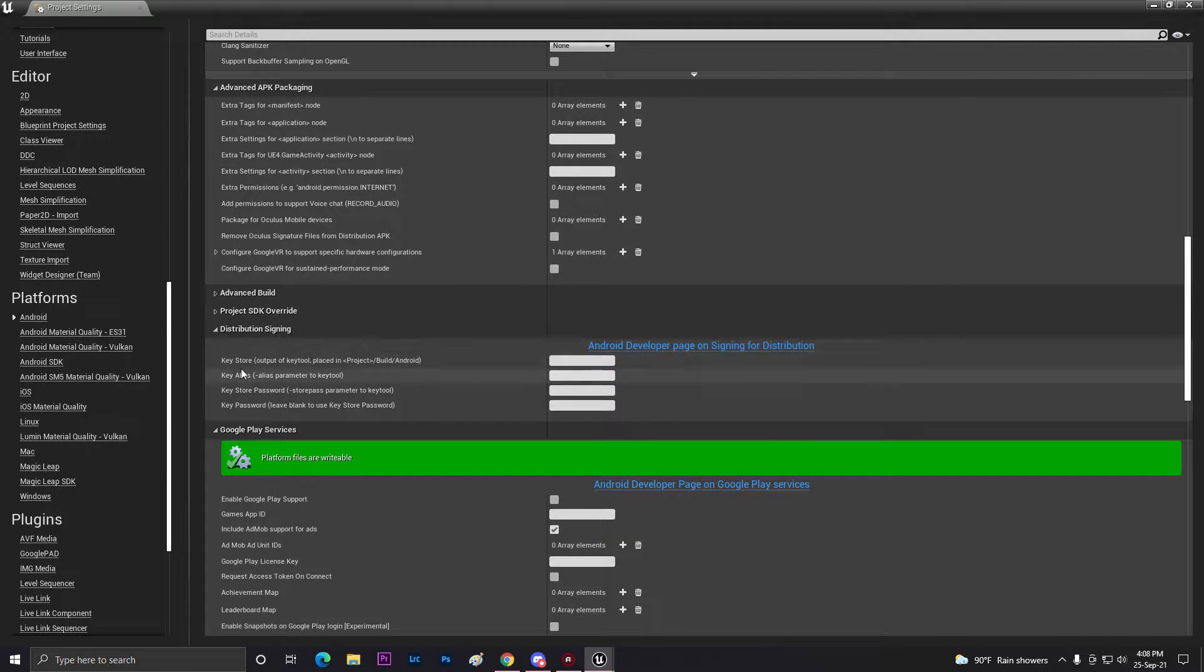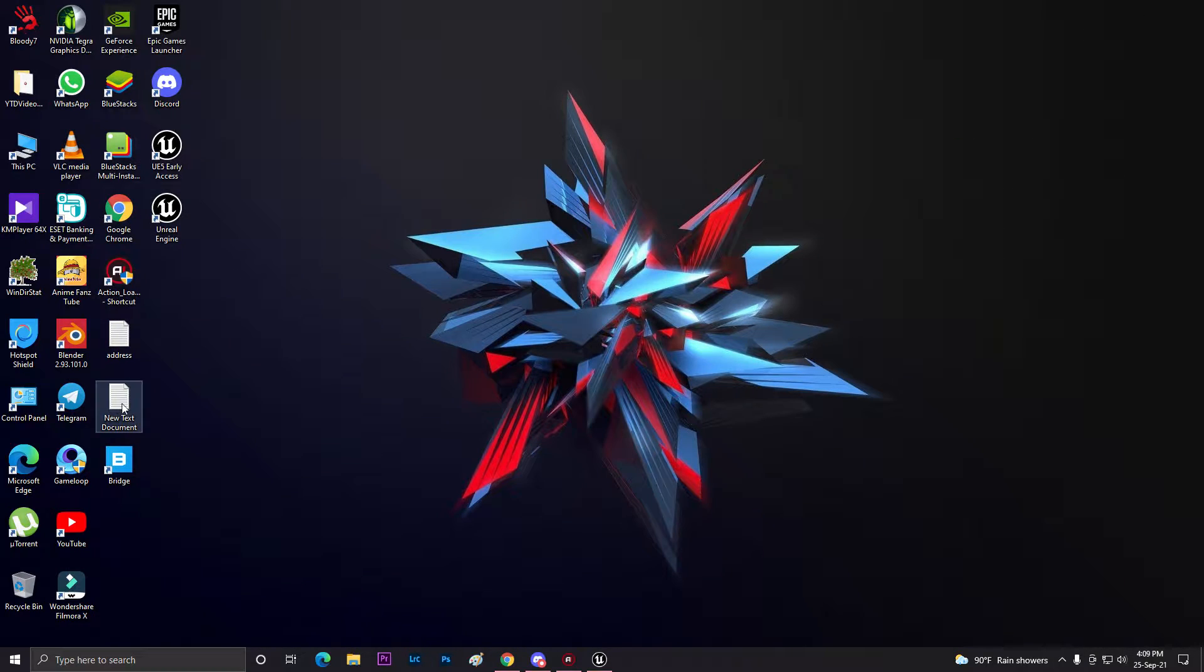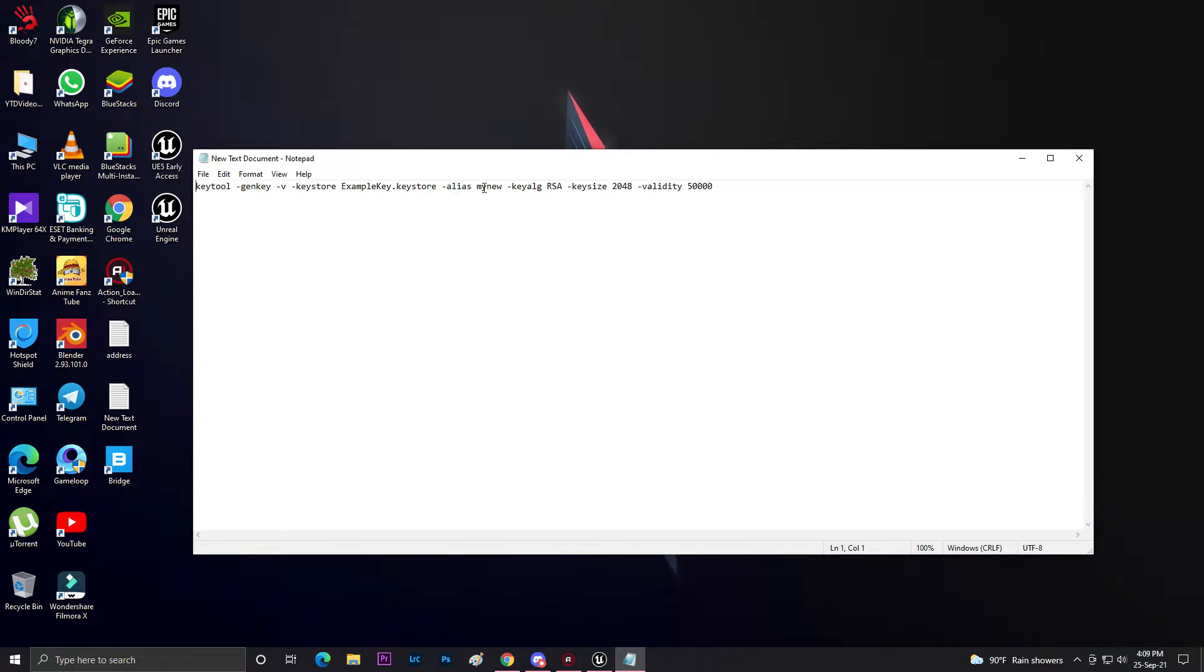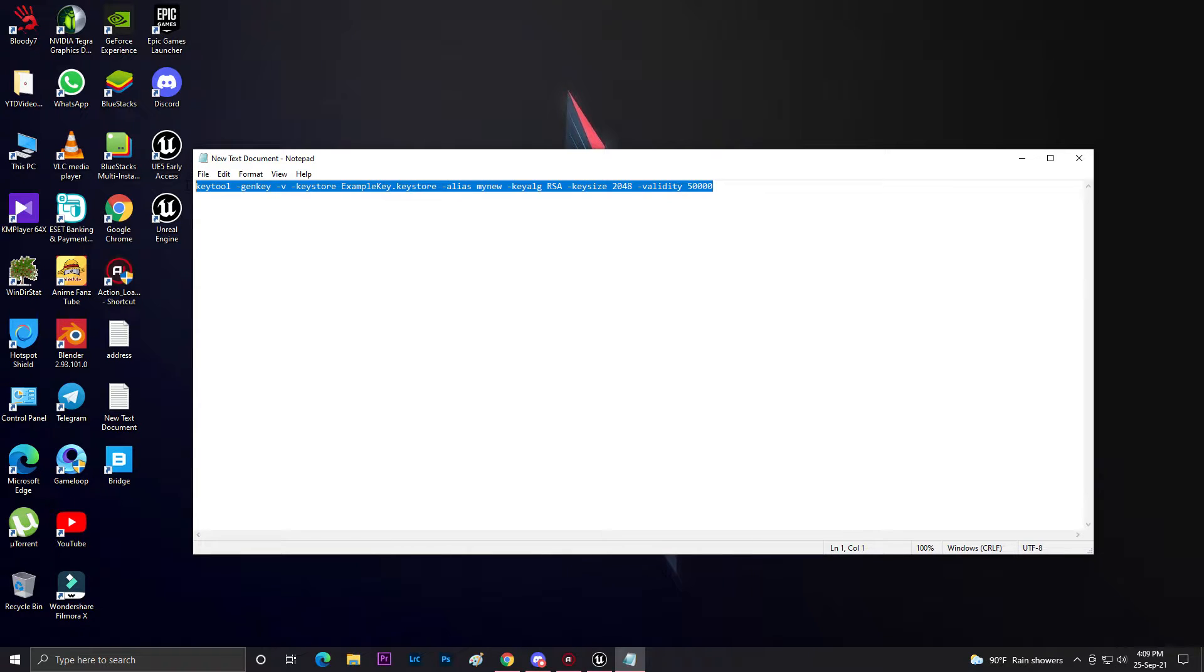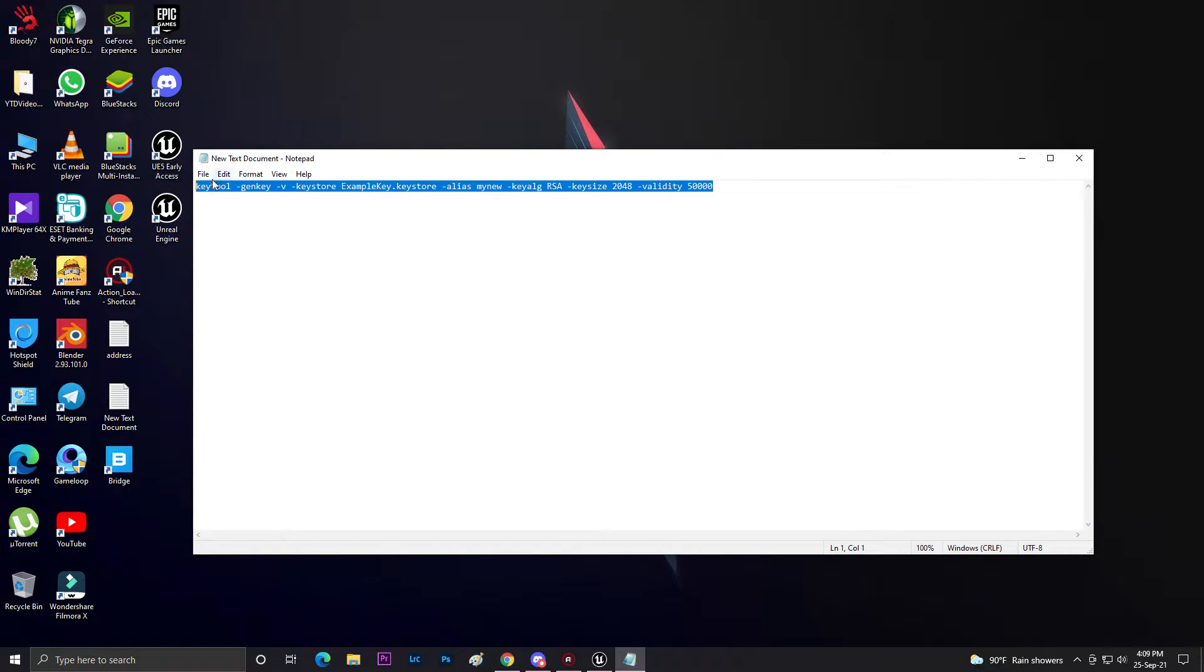Now, how can you fill up this thing? For doing that, you need this console command: keytool -genkey -v -keystore example.keystore -alias mynewkey, then validity in years and other stuff. You can get this command from my description.